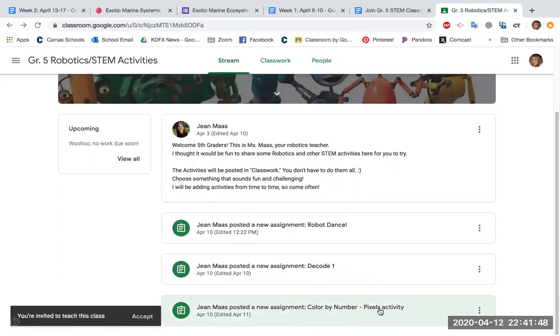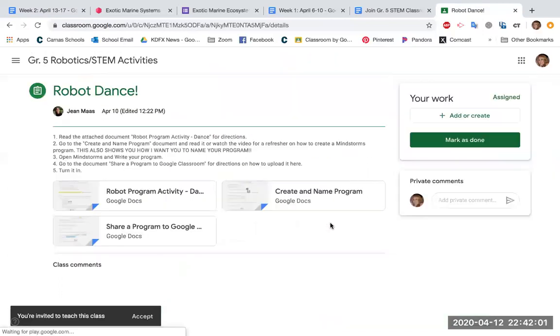What's kind of exciting about it is you can actually program on your Chromebook, on the Mindstorm program, send it to her via Google Classroom, and she explains how to do that on here.